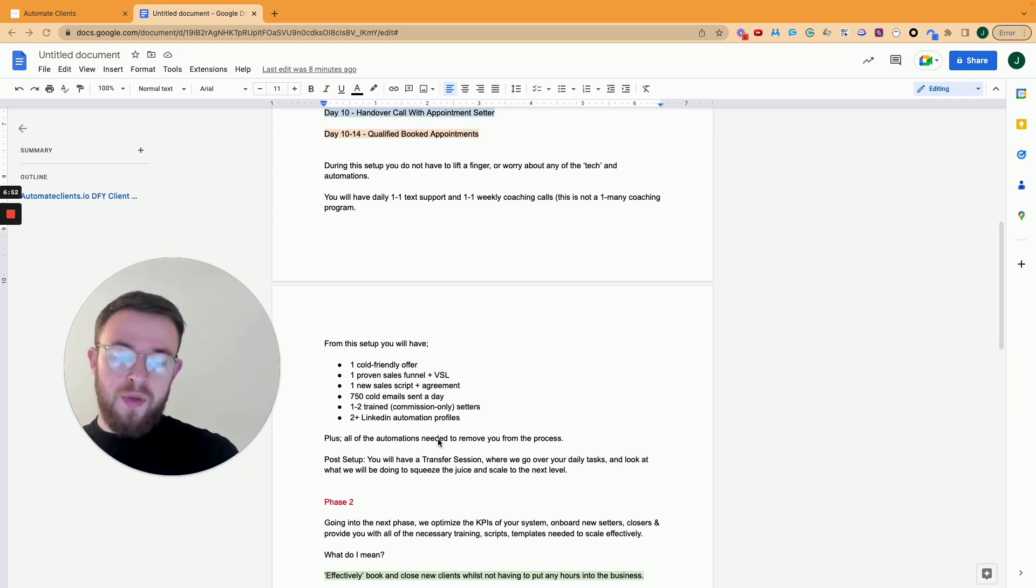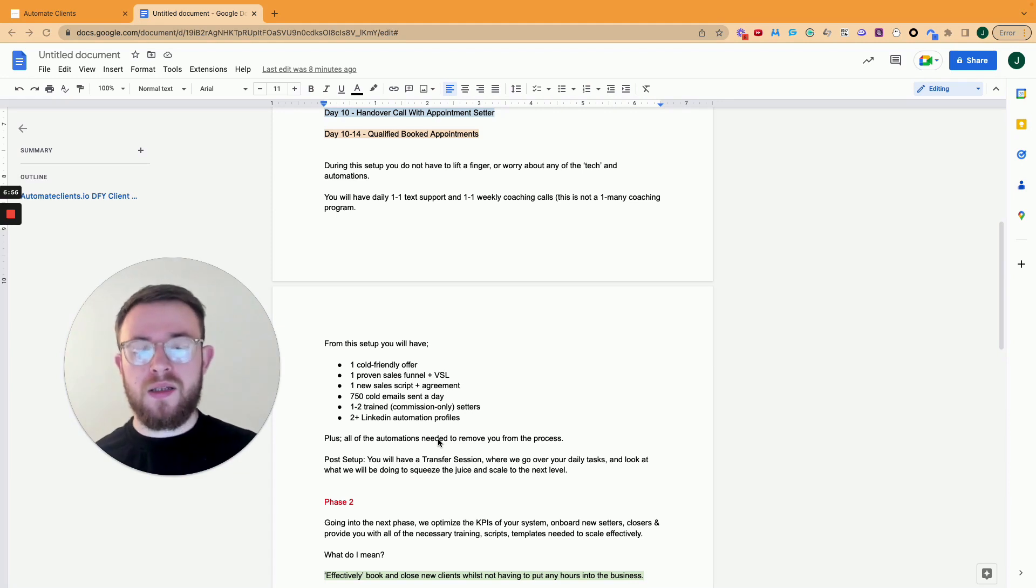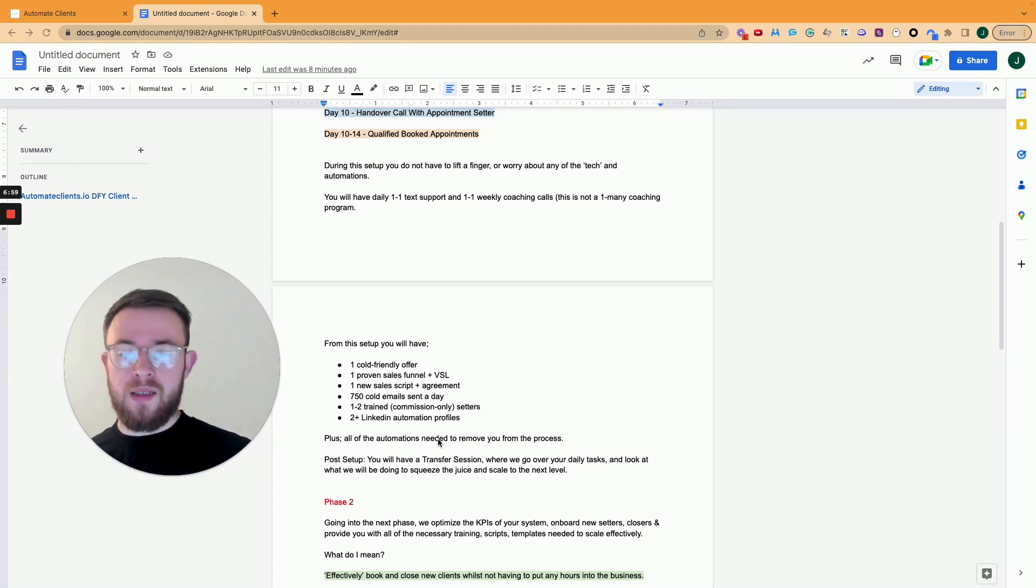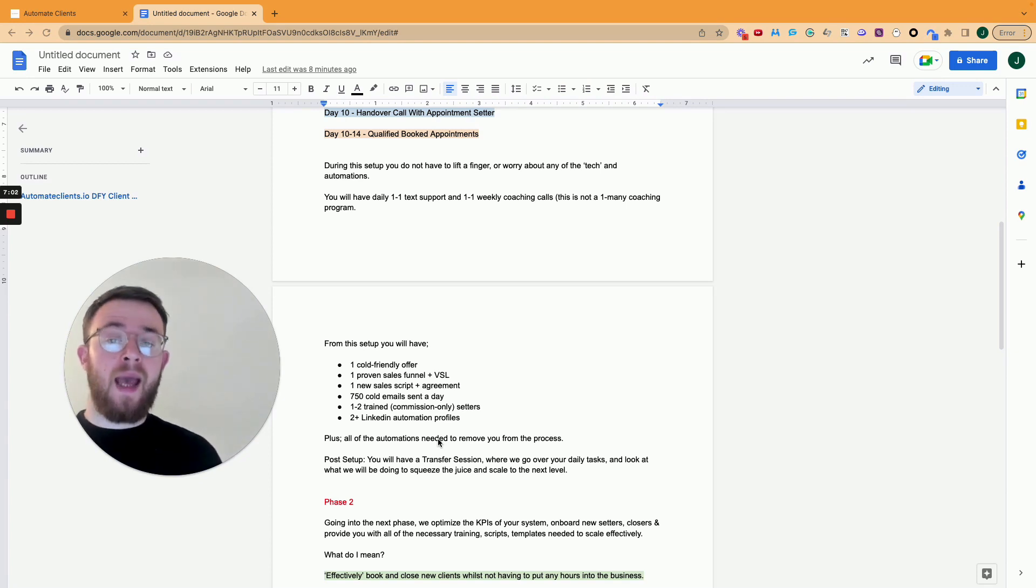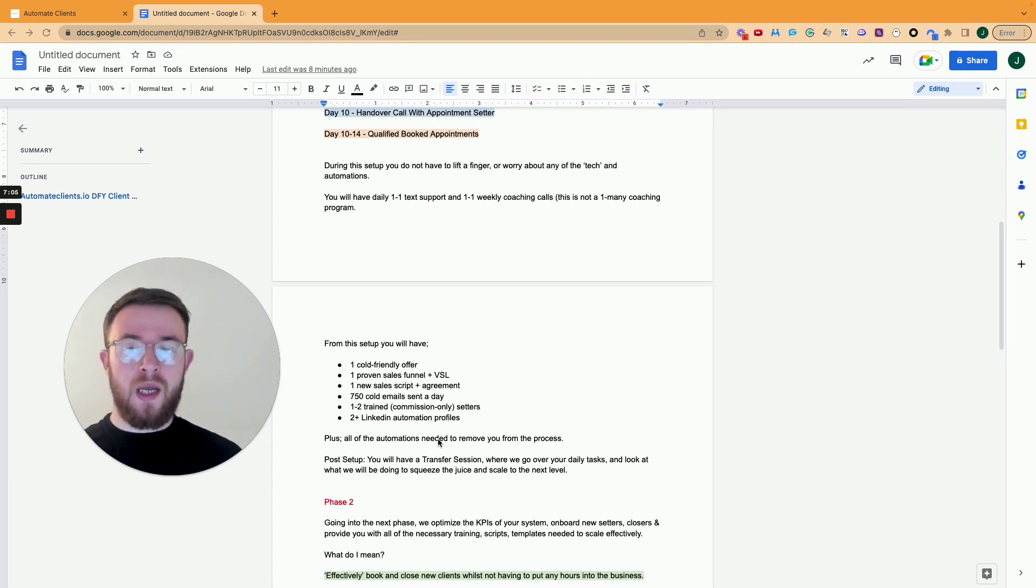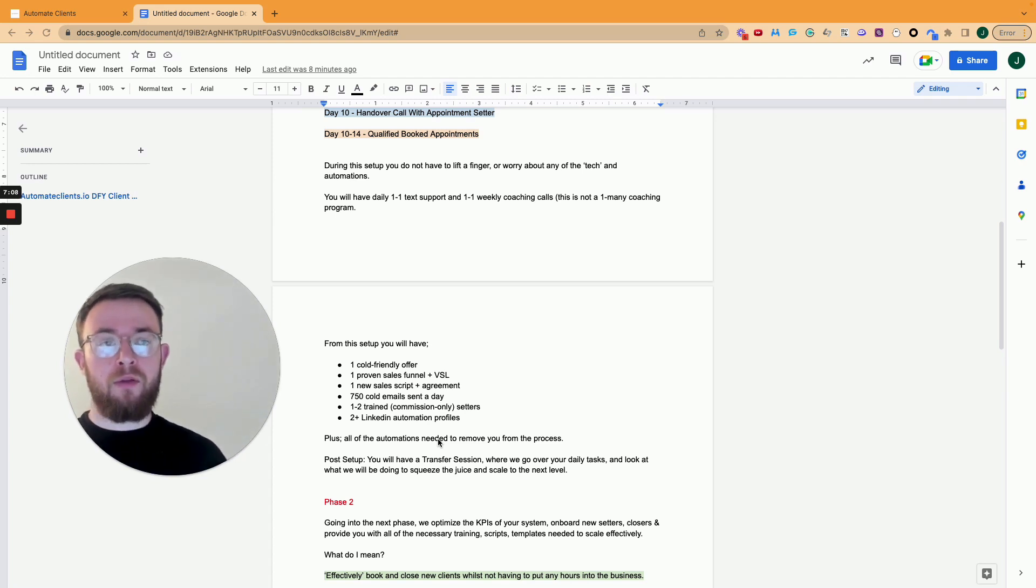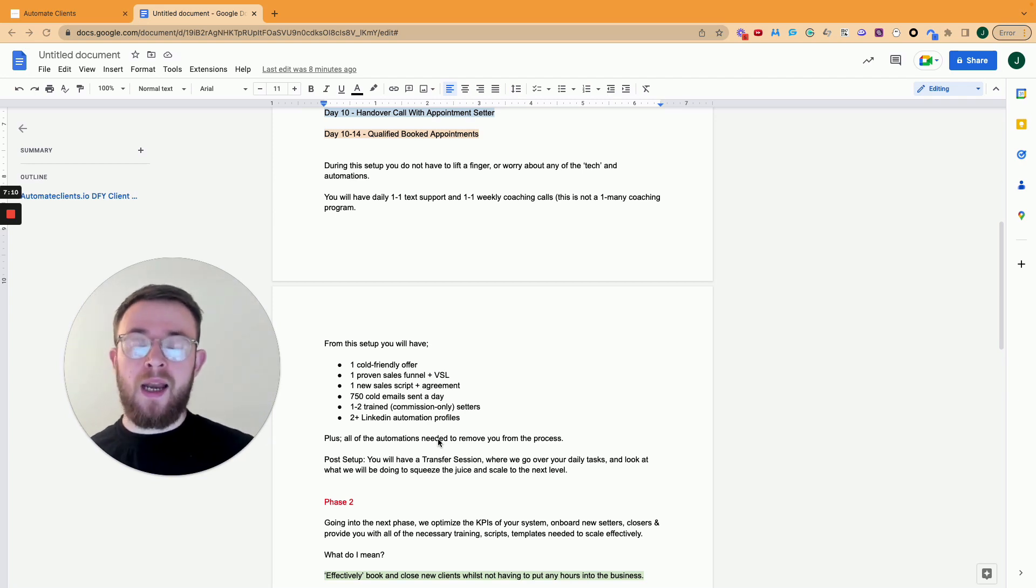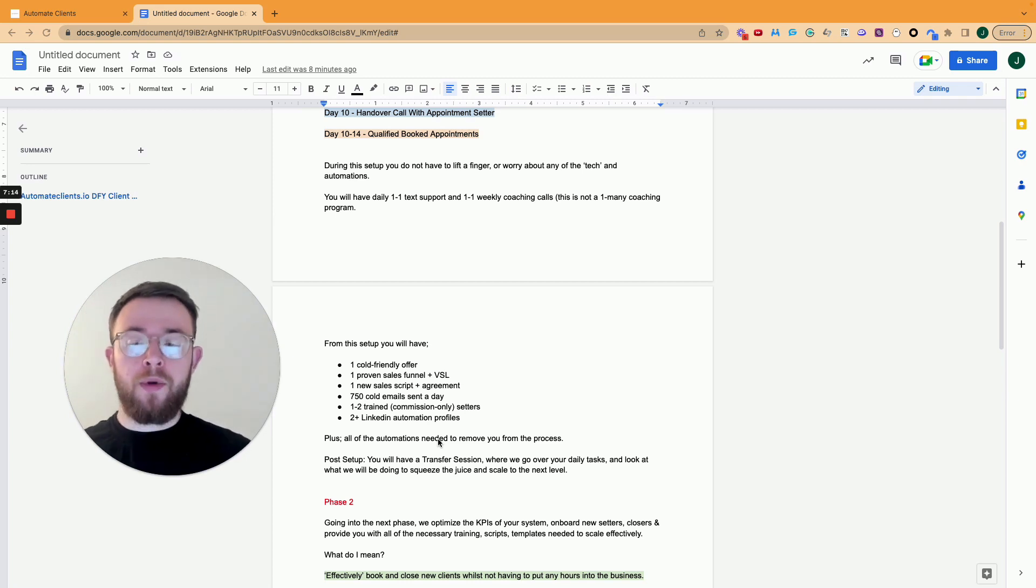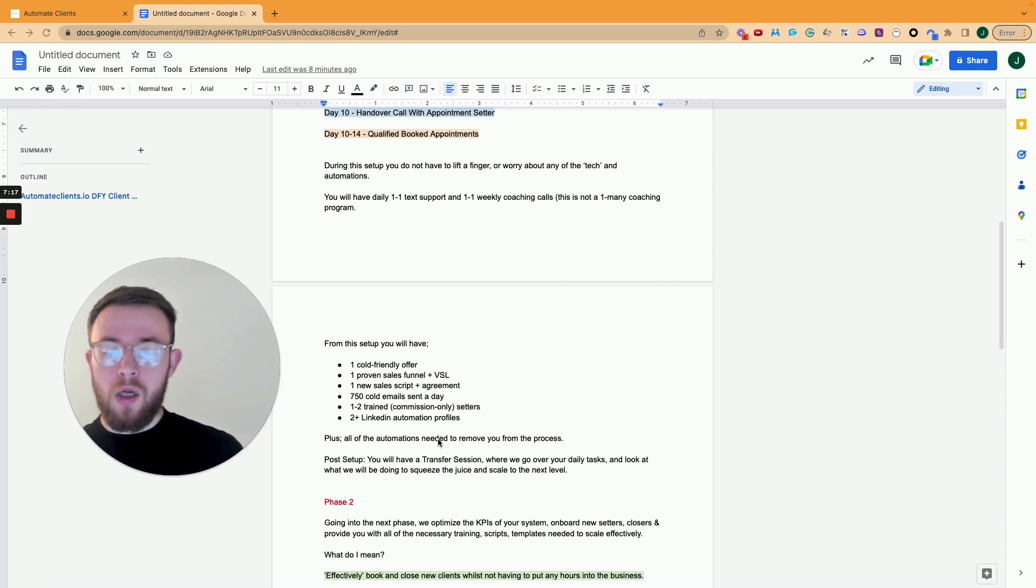Plus all the automations you need for Zapier, any technical automations to zap into your calendar, into your Slack channel. We do that for you as well. And then after this is all set up, you have a transfer session where we go over your daily tasks and we look at what we'll be doing to squeeze the juice and scale you to the next level. So that's a one hour sit down again at the end of day 14, where we go over everything we set up, make sure that you understand how it works, make sure that everything's ticking along nicely and any confusion is cleared up on that call. And that all happens within the first two weeks of someone joining our program.